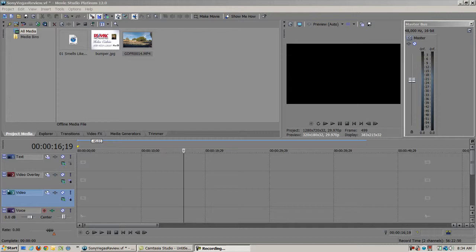This is Sony Vegas Movie Studio Platinum 12. It's not the most current version of Sony Vegas. I paid $40 for it on Amazon.com and for $40 it's a very robust editor and for doing my real estate videos it really has everything I need. So you could spend more money but I don't think you need it.